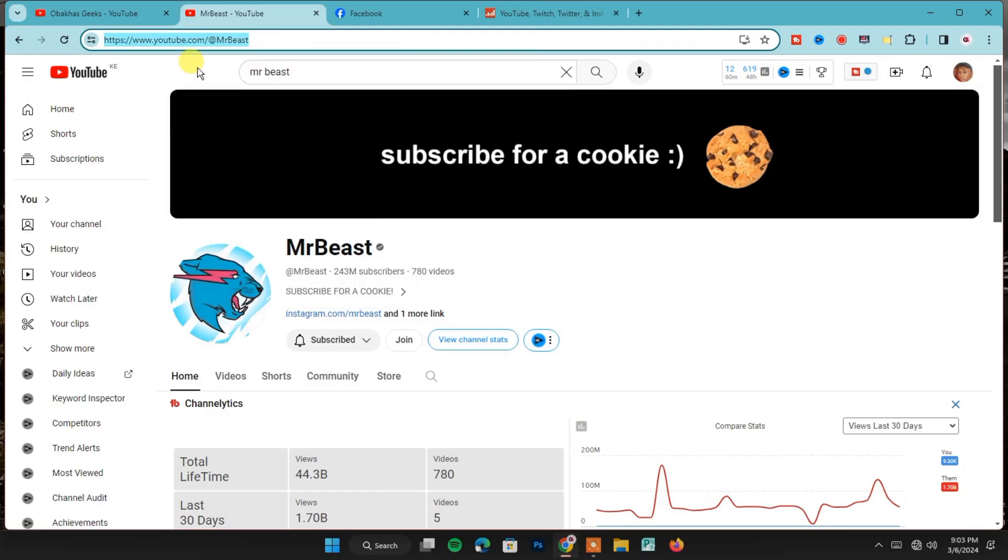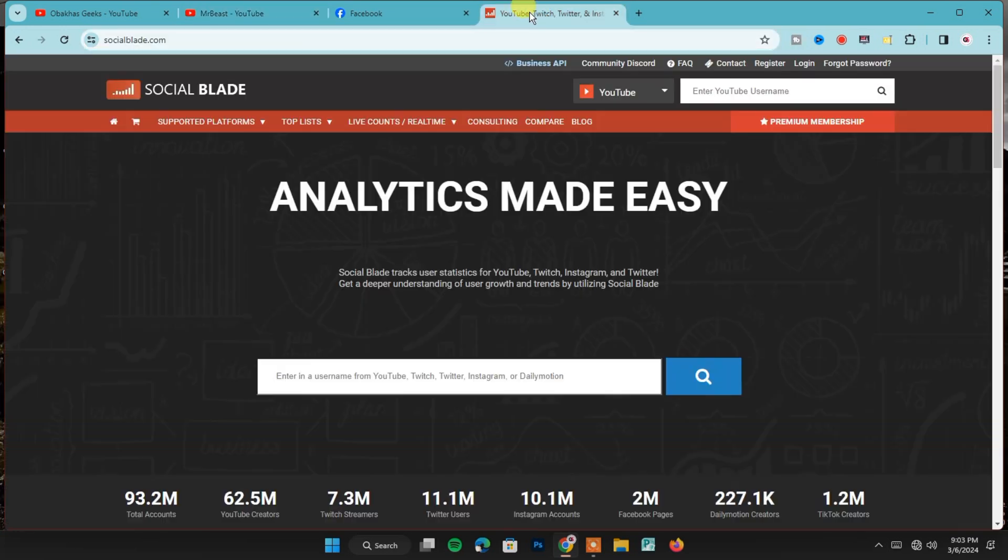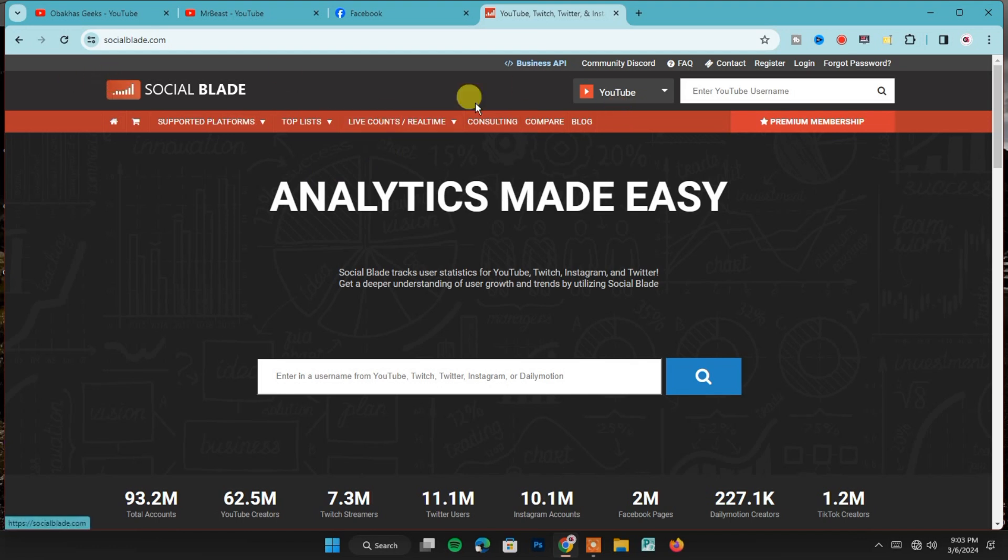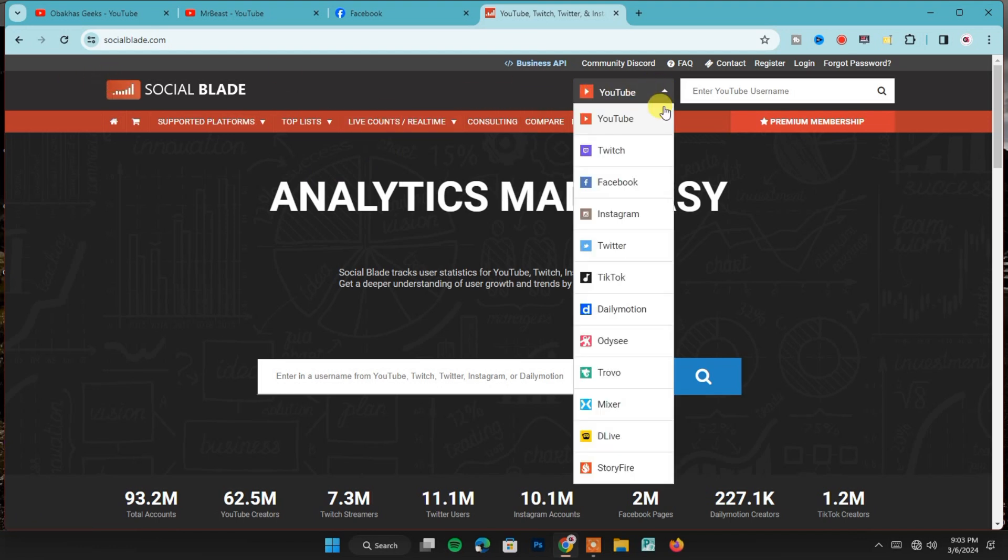Once done, open a new tab on your browser and go to socialblade.com. When you're on this page, make sure you're on the YouTube section. You can also check other social platforms from this list if you want to check their earnings or performance elsewhere, but for this tutorial we're going to check earnings on YouTube.